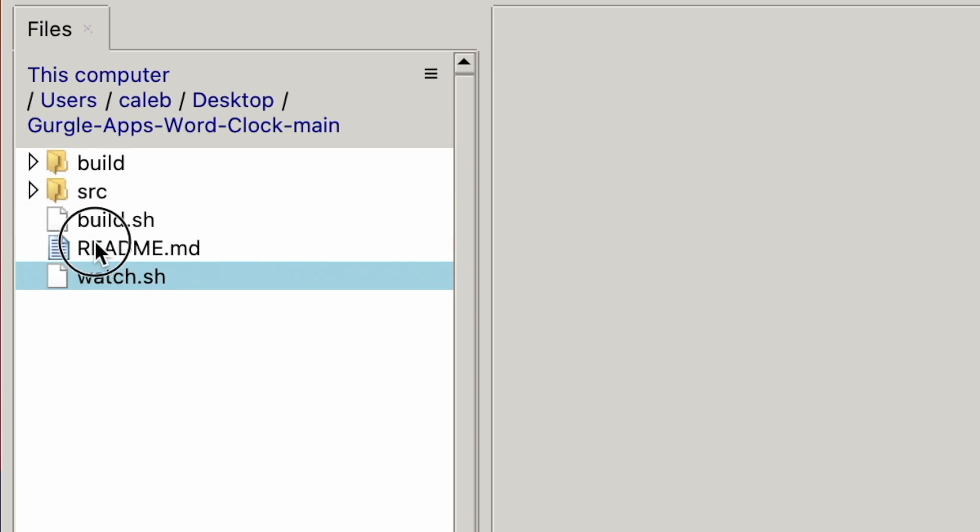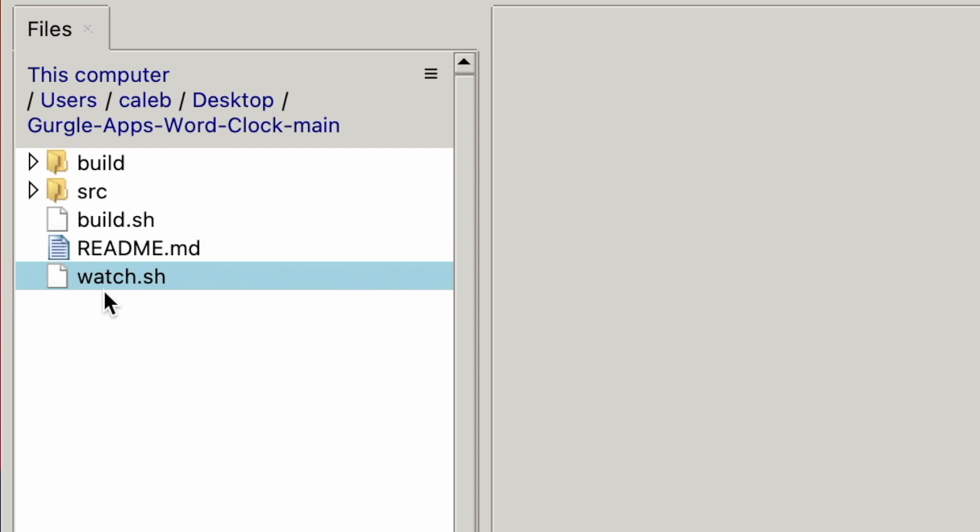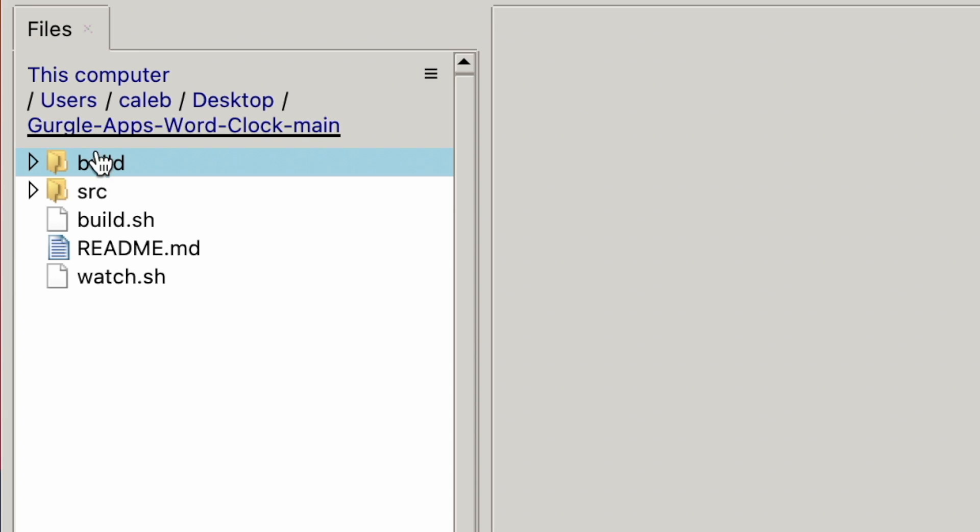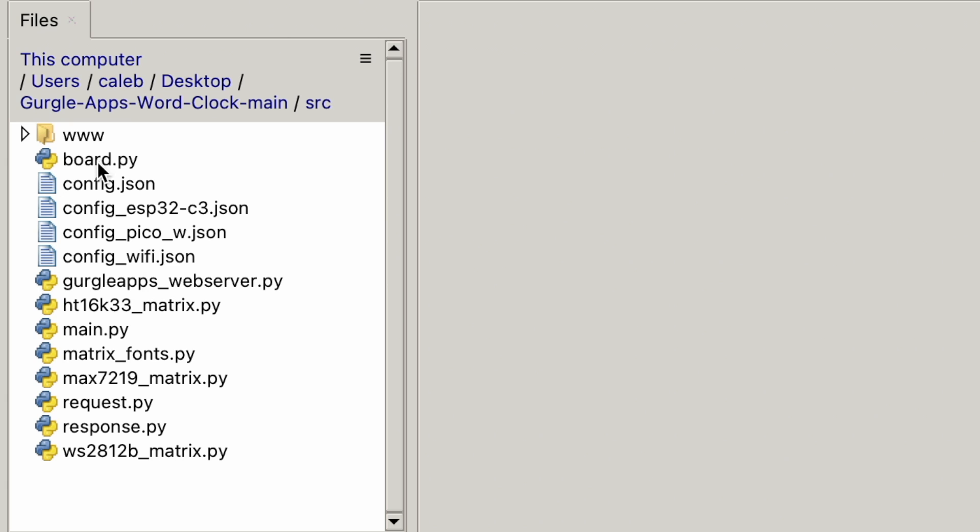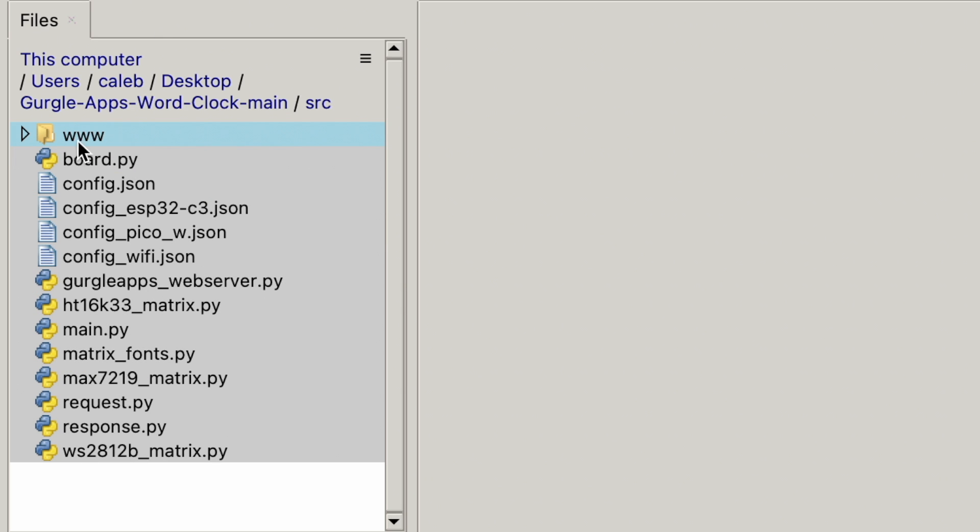Now, you don't have to worry about these files and this build folder. They're just there if you want to tinker around, maybe edit the user interface, etc. So I will release a video on how you can tinker around and edit the project, the word clock, to make it more your own. There'll be a video on that. But if you just want to get this word clock working, you don't need any of this. You just need to go into the SRC folder. This is all you need, these files and that www folder is all you need.